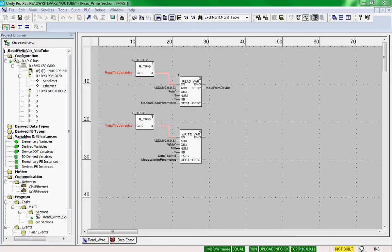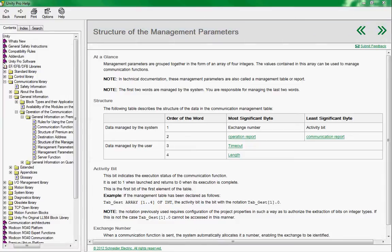We have programmed a read var and a write var to read and write registers in a Modbus serial device. Most of the communication blocks within Unity have a management table. We assign the timeout in the management table and get the status of the communication exchange. The management table is broken into four elements of an array. Each element is an integer, and we break the first two elements into two bytes each: the exchange number and activity bit, the operation report, and the communication report.